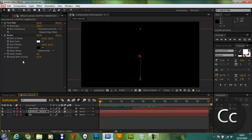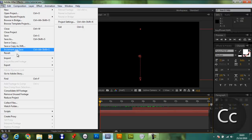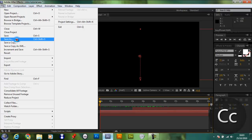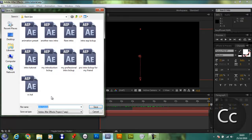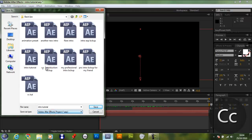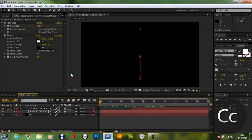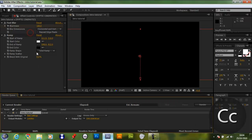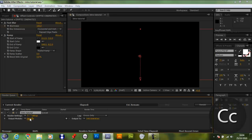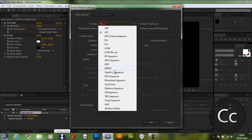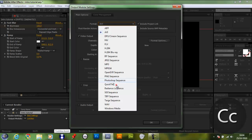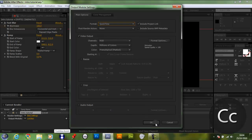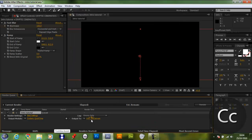I mean, save it first. Go File, Save As. And save it as an Adobe After Effects project anywhere you like in whatever name you want to call it, whatever. And you want to go Composition, Add to Render Queue. You want to click Lossless, and you want to change the format to QuickTime. Click OK.